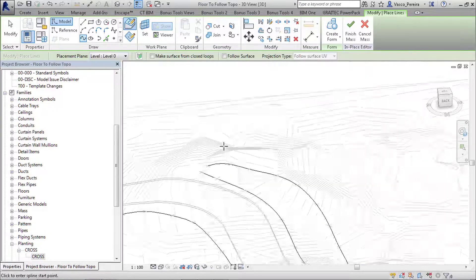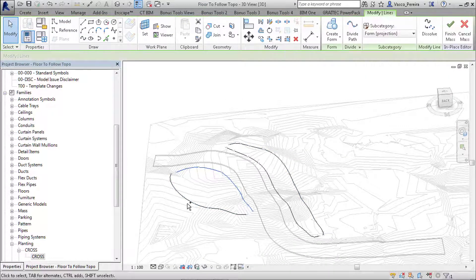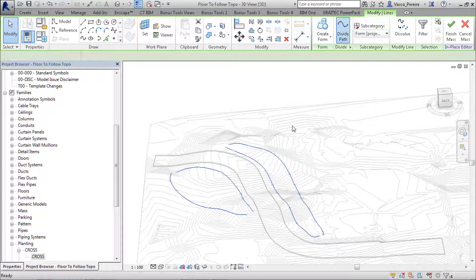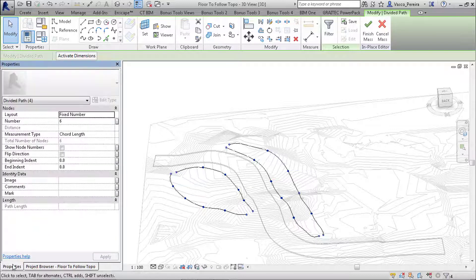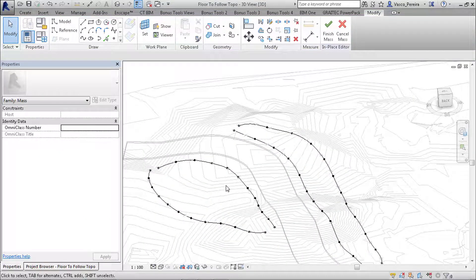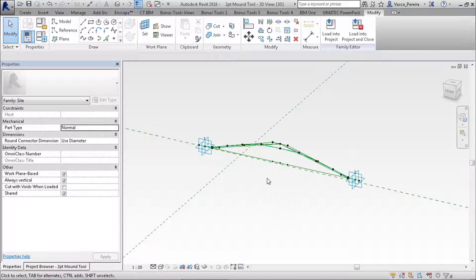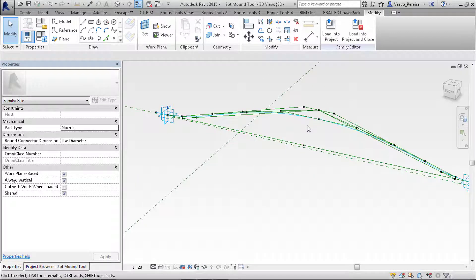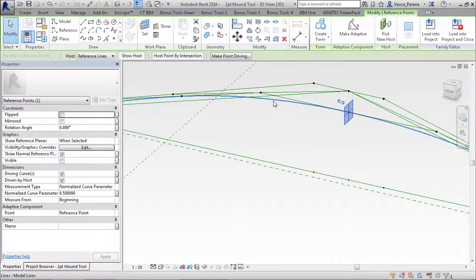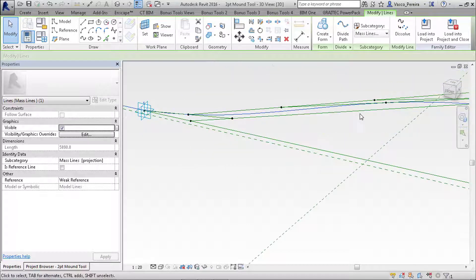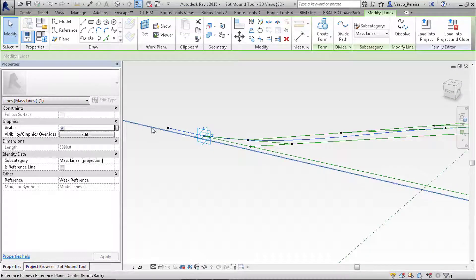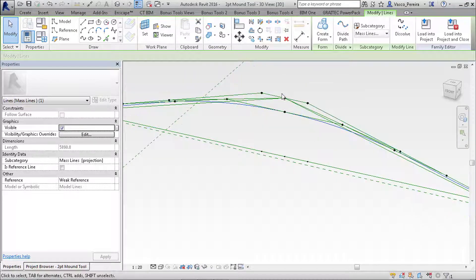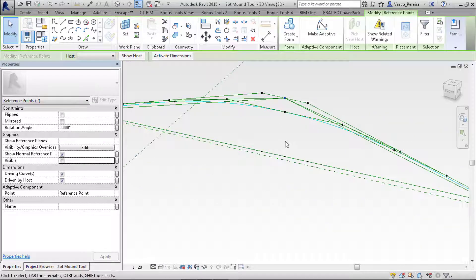Once we're done, we just need to select all these lines and divide them. We can increase this number here. And what we'll do is—I've prepared a family, a two-point adaptive family. It has all this structure of reference lines, but what it's doing is just creating the points like this, one that creates my main spline. And I needed this structure because I want to make sure that this curve creates kind of a tangent with the contours of the top of surface later. And I also have an offset parameter here to control the height of this top of the mound and a few other parameters.